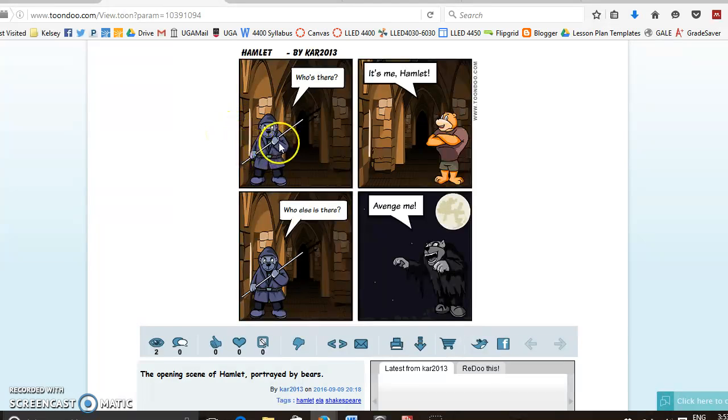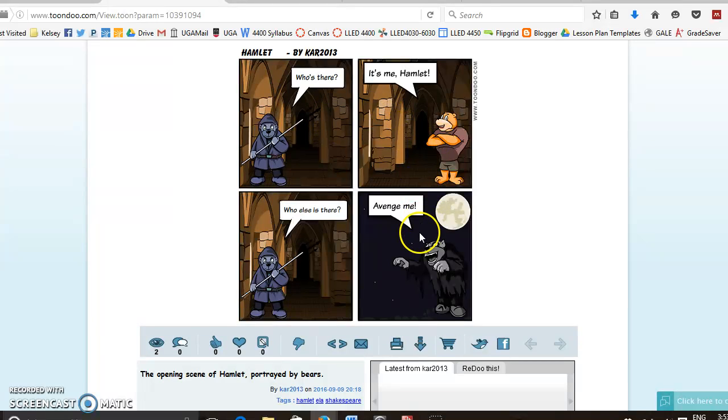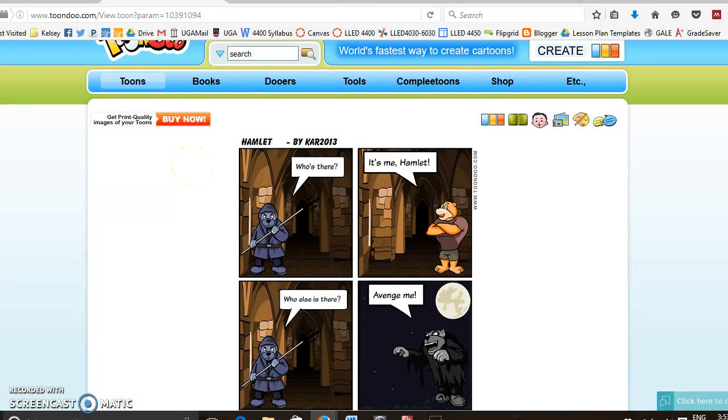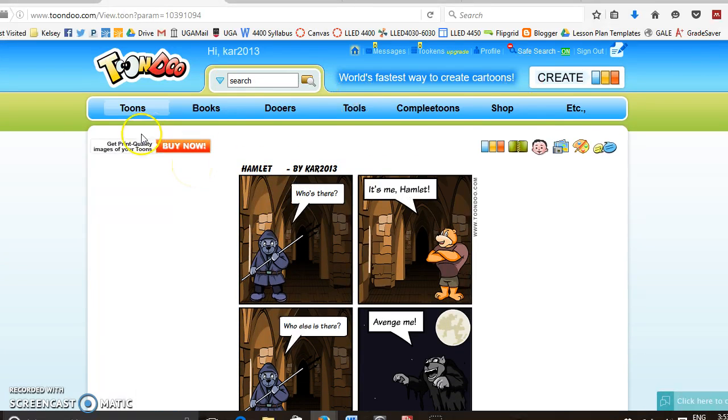So here's Benvolio saying who's there, it's me Hamlet, and there's the ghost. So I'm going to show you now how to create a cartoon like this.